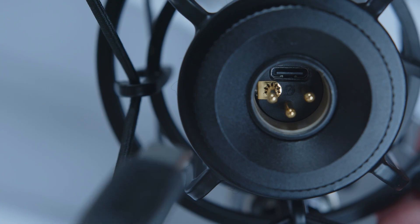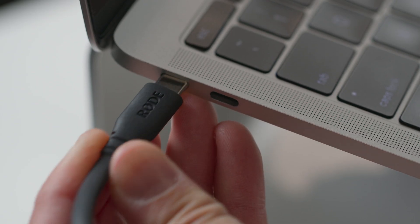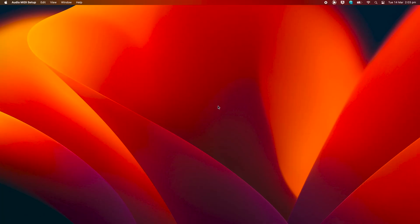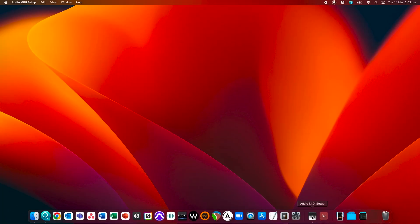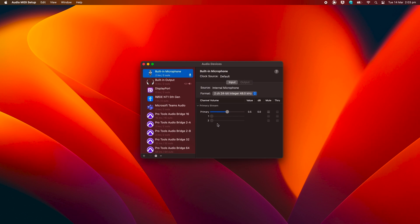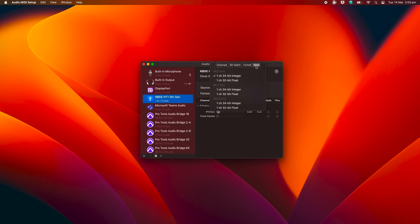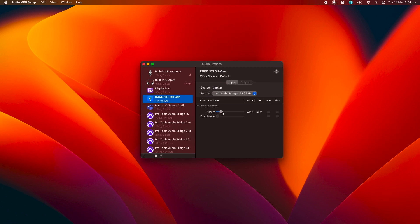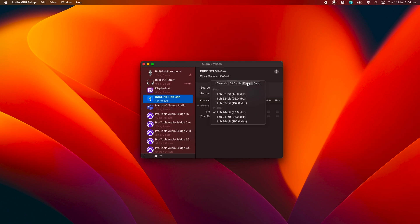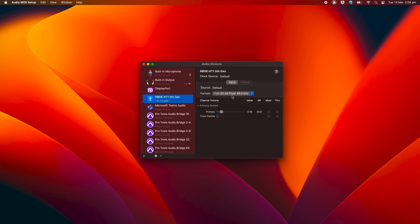To get started, ensure that your NT1 5th gen is plugged into your computer via USB. The process is a bit different on a Mac than on a Windows computer — I'll start with Mac, but if you use Windows feel free to skip ahead via the timestamps. Once connected, open your computer's Audio MIDI Setup screen and select the NT1 5th generation from the list of audio devices on the left. This is where you set your mic's bit depth and sample rate, as well as control the input gain. Click the Format drop-down and select 32-bit float. You can record at any sample rate, but there are some things to consider above 48 kHz, so for now we'll select 48.